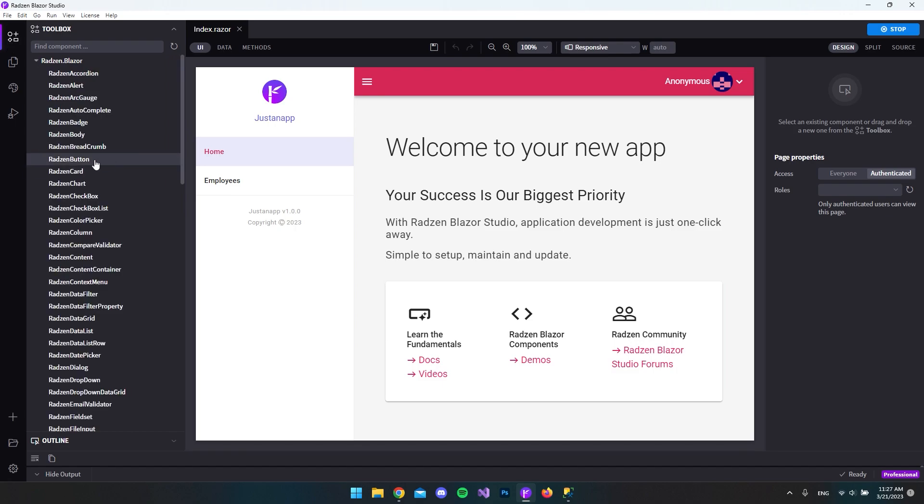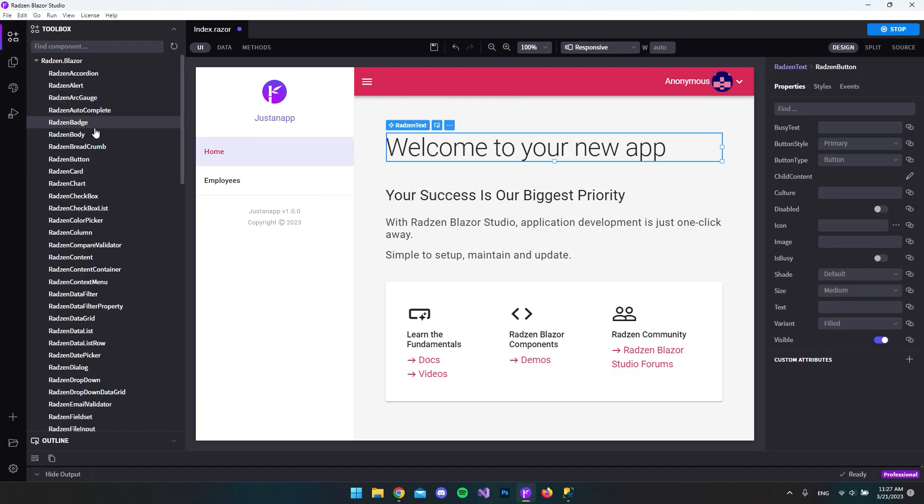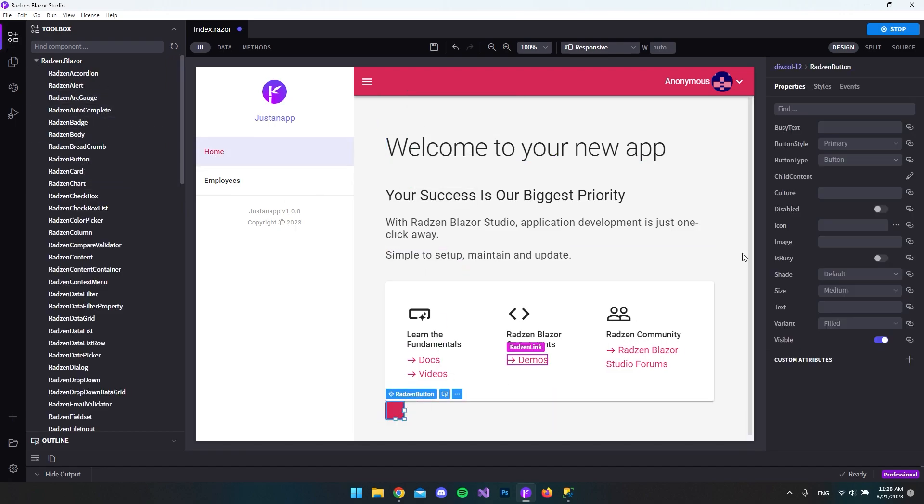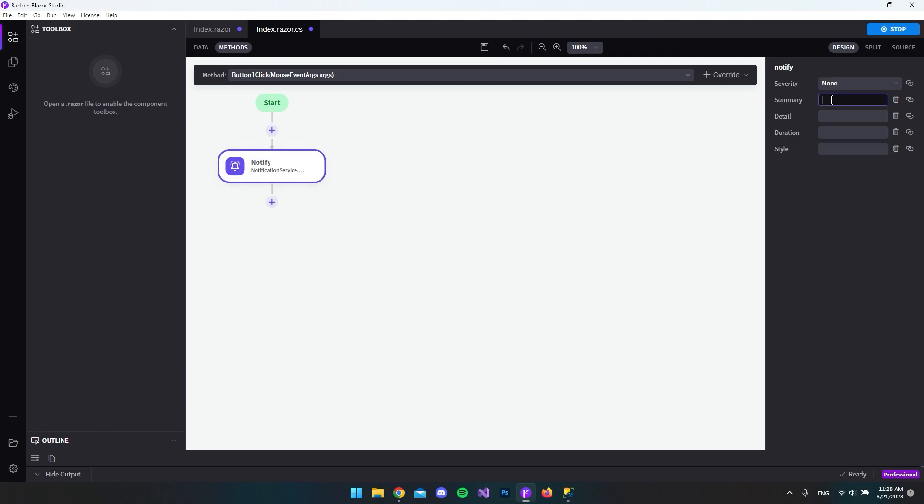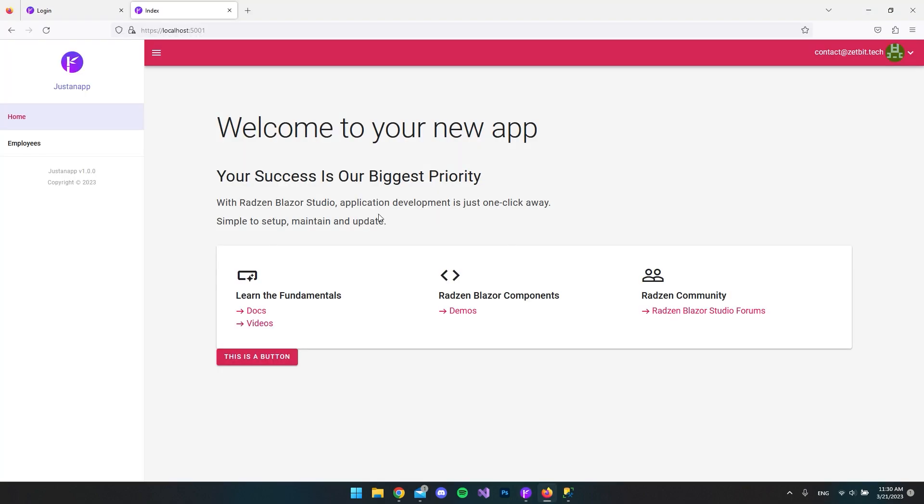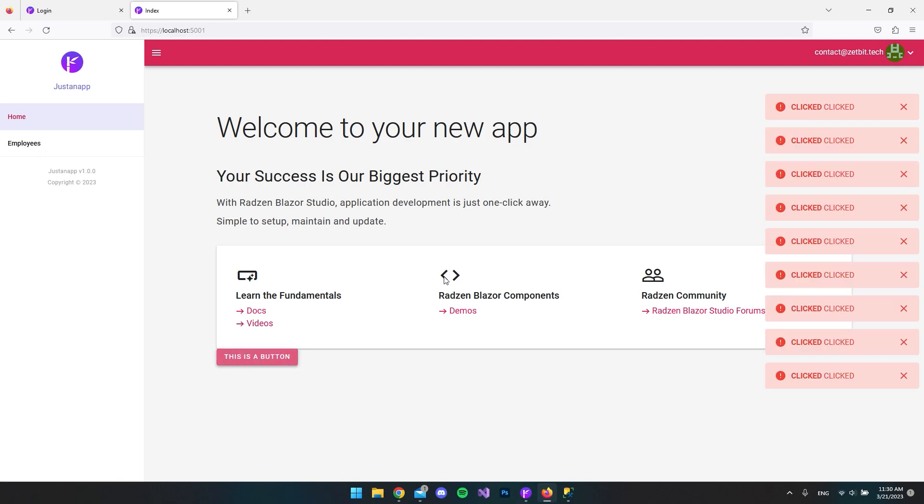When you want to add new Radzen components or HTML tags, just go to the toolbox and drag and drop them. You can then create events in the design view, because in Radzen Blazer Studio you don't have to code.